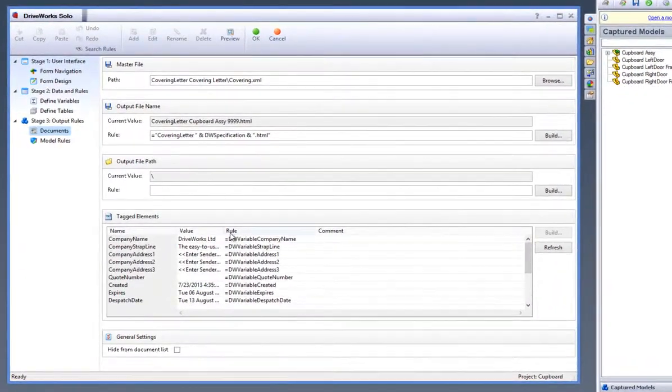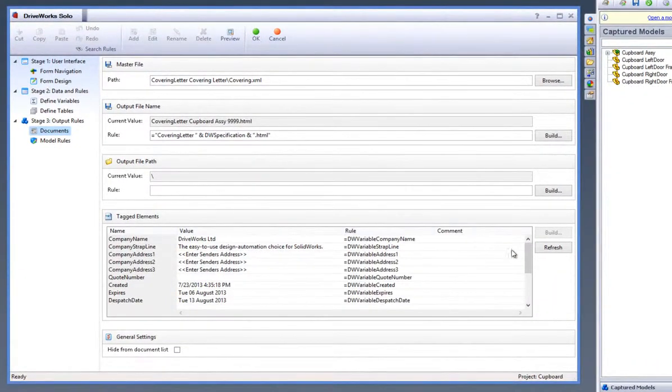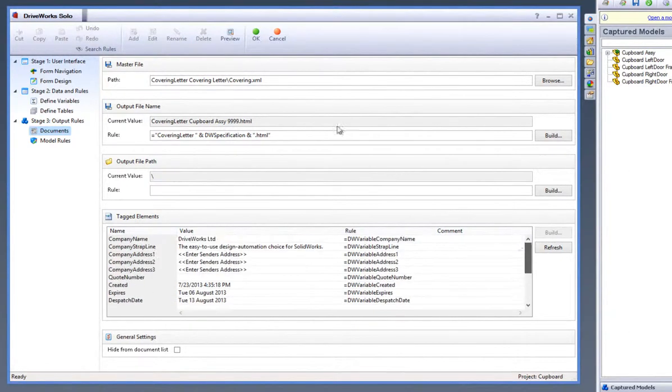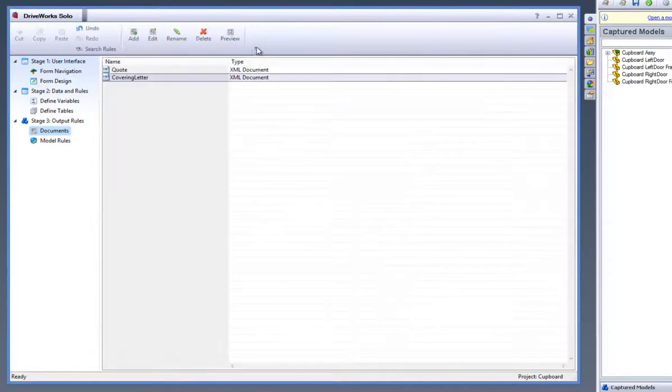You are now taken to the setup of the covering letter document, so you can see where the rules are created that drive the covering letter itself and also where the file will be saved and what name it will be given. Click on OK to accept this.